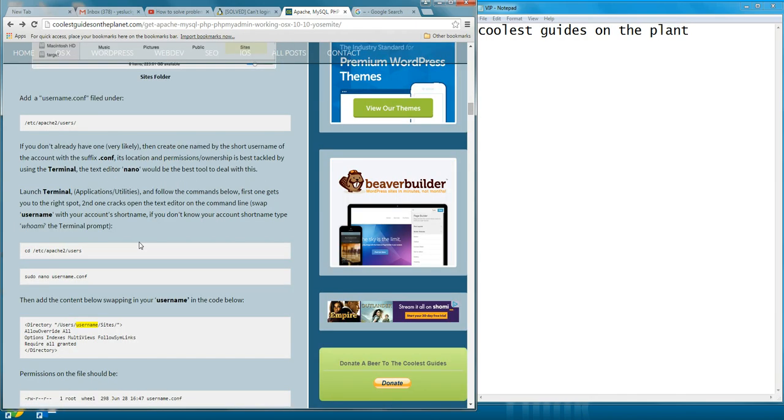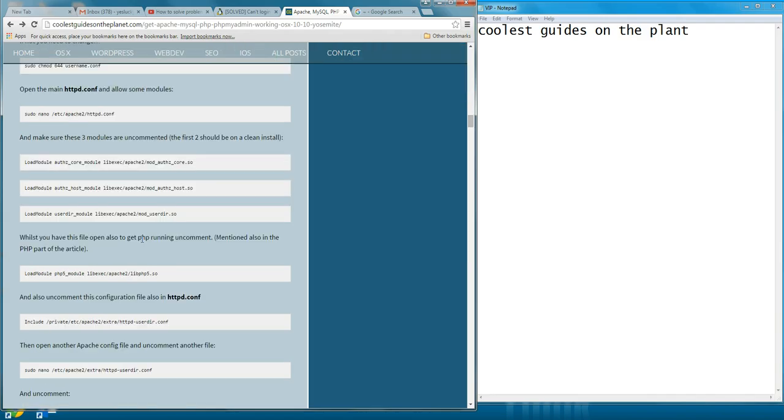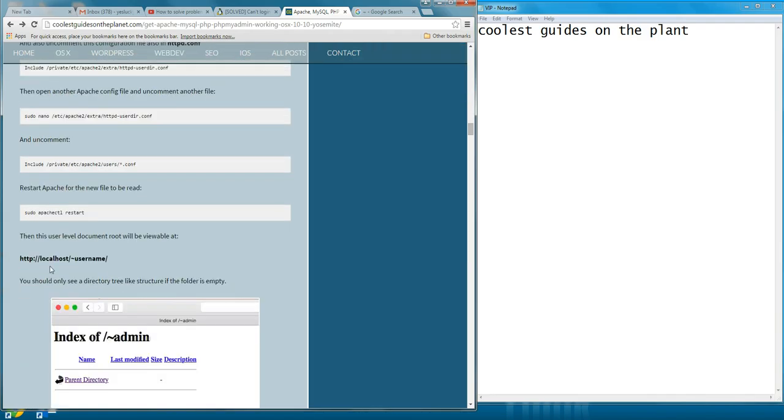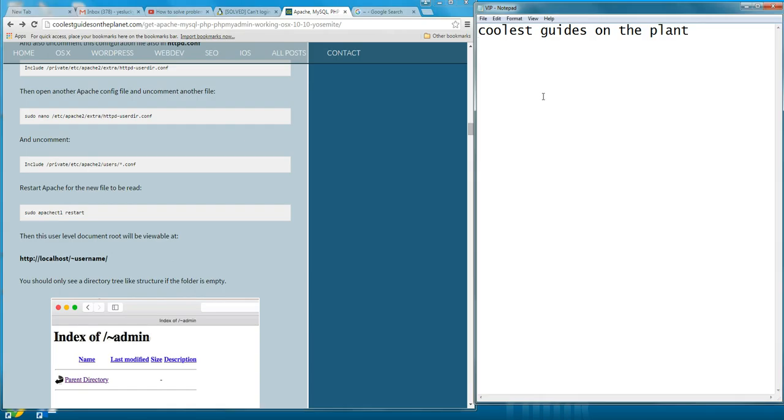But finally, when I type localhost/username, it doesn't show up. The problem is, did you miss a symbol?